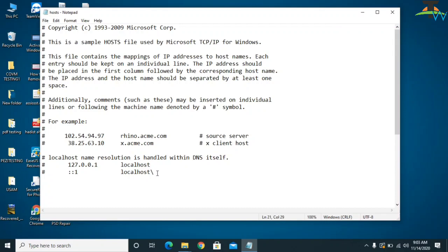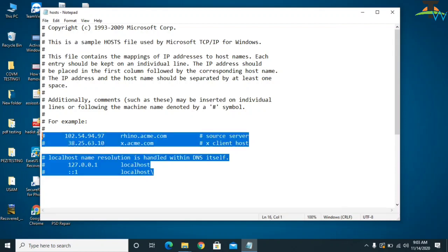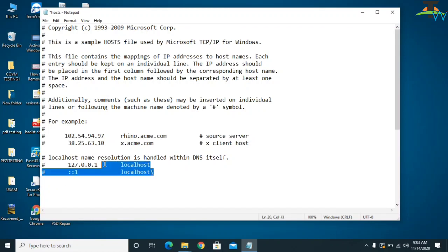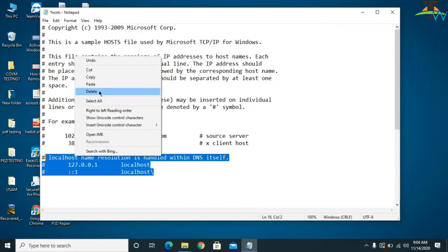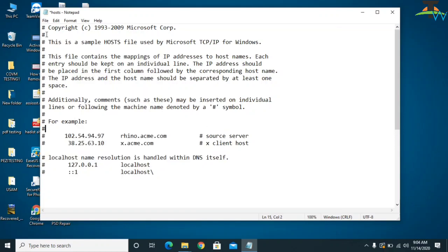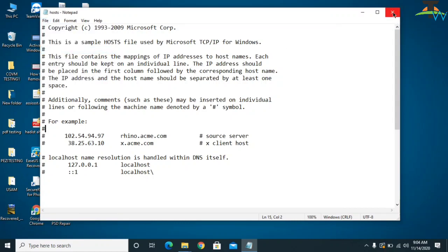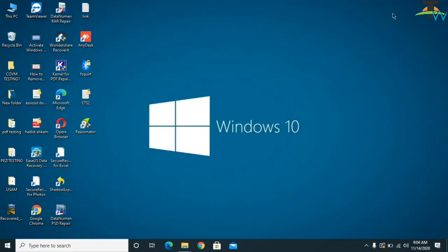This is the host file where all IP addresses are saved. If you find any IP addresses listed after the default entries, select them all and delete them. This will cut off the attacker's access and prevent any further damage to your computer. After that, click Save.